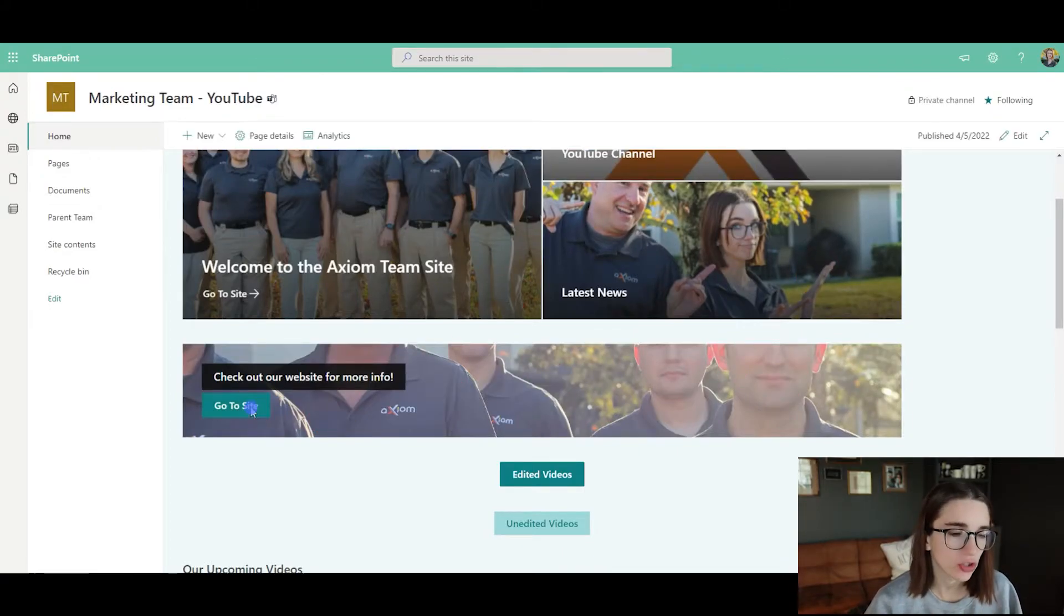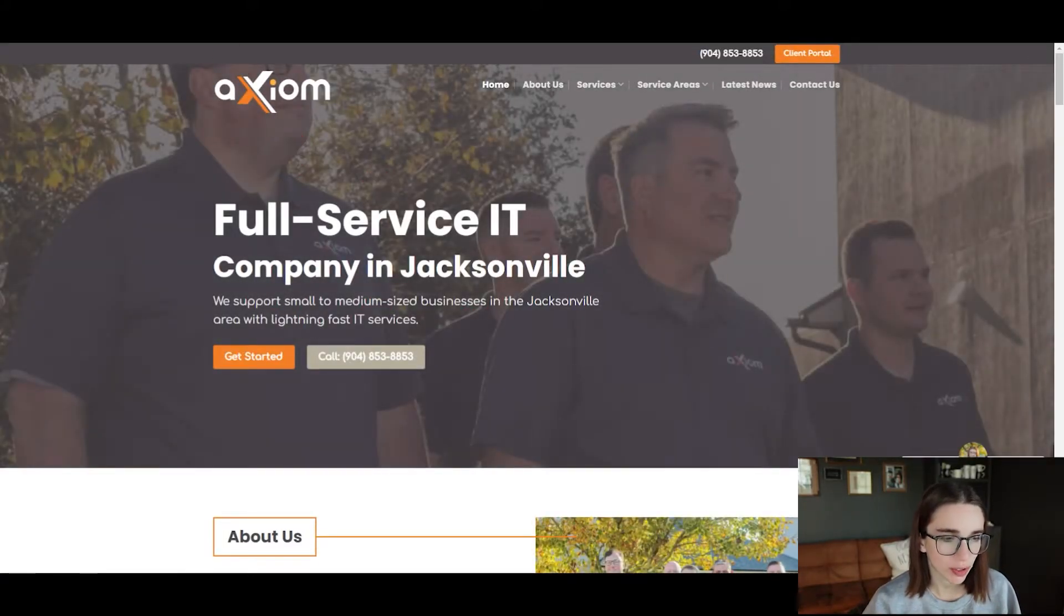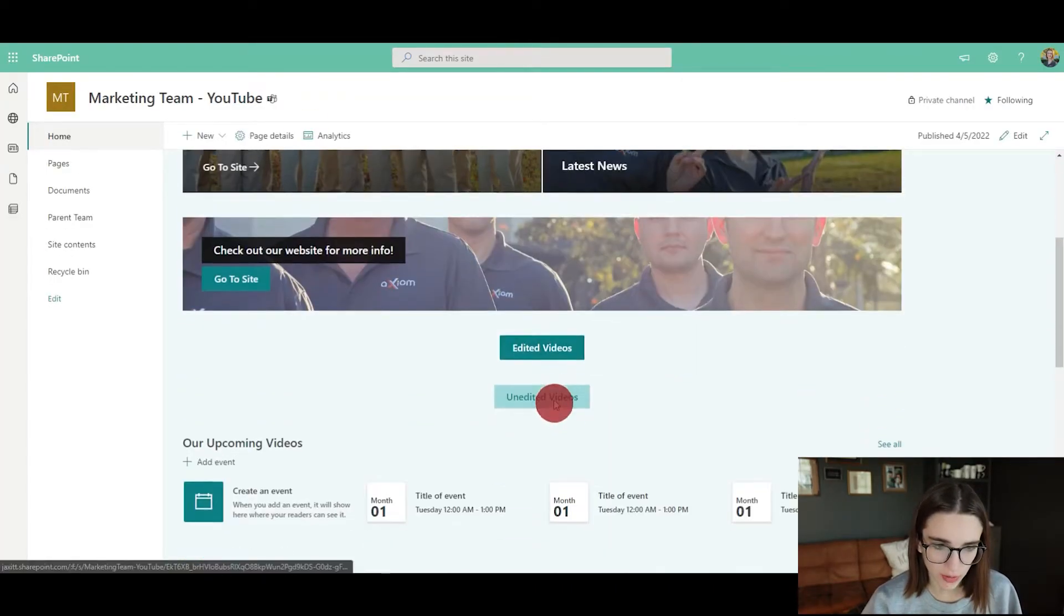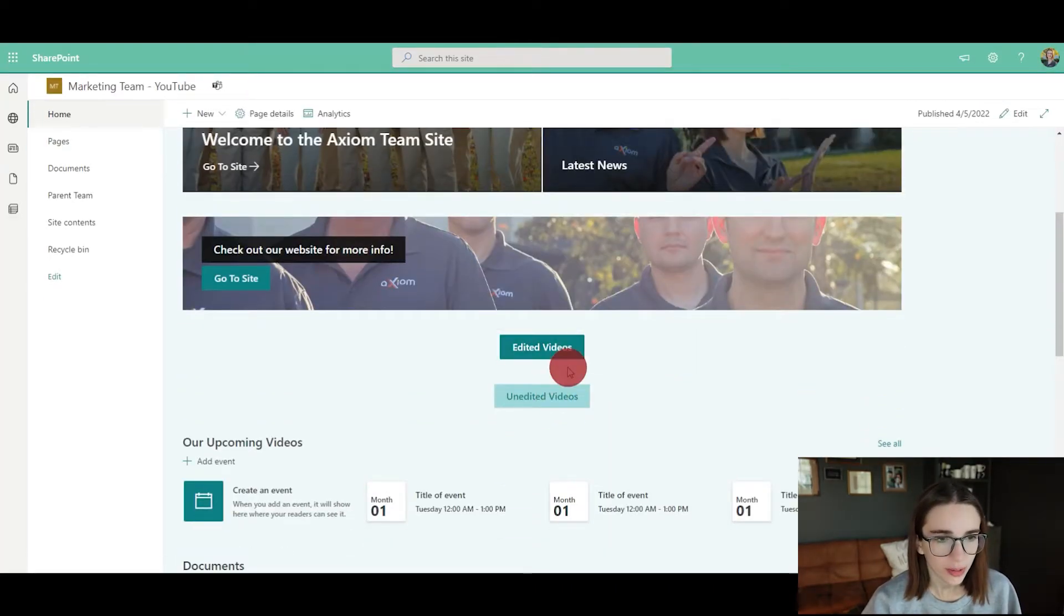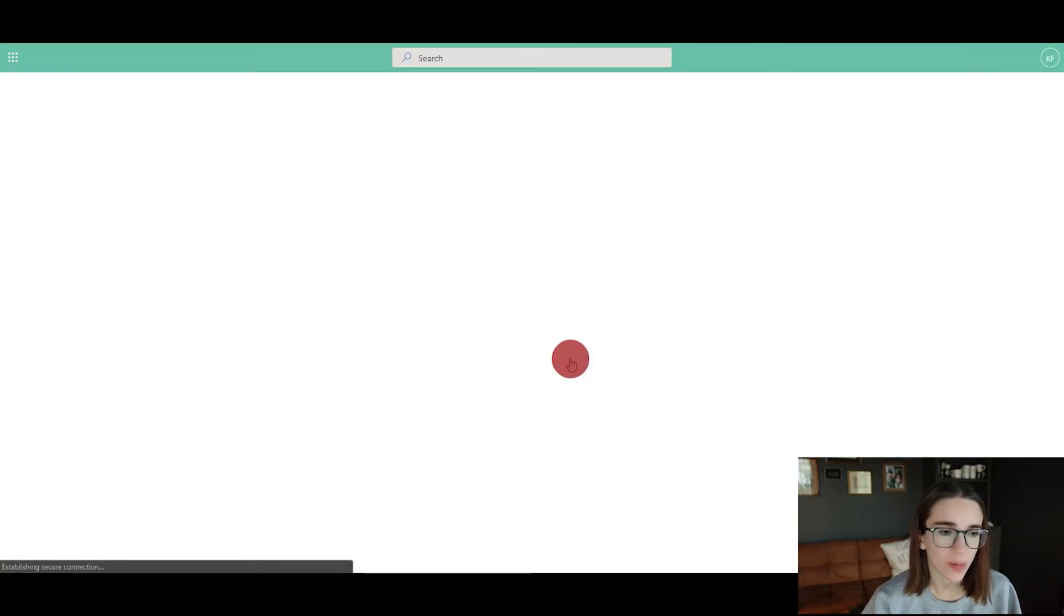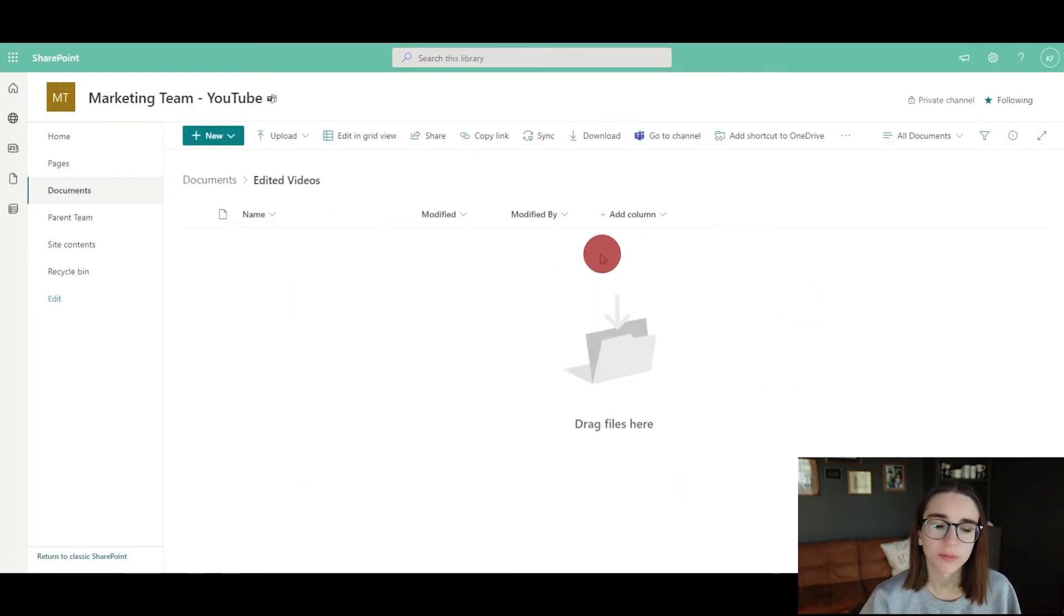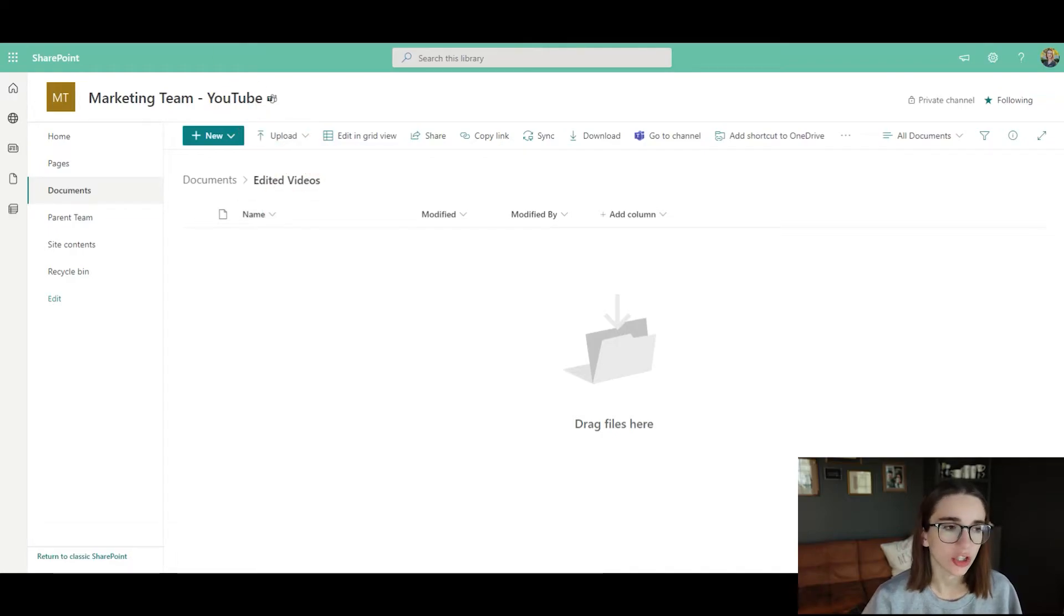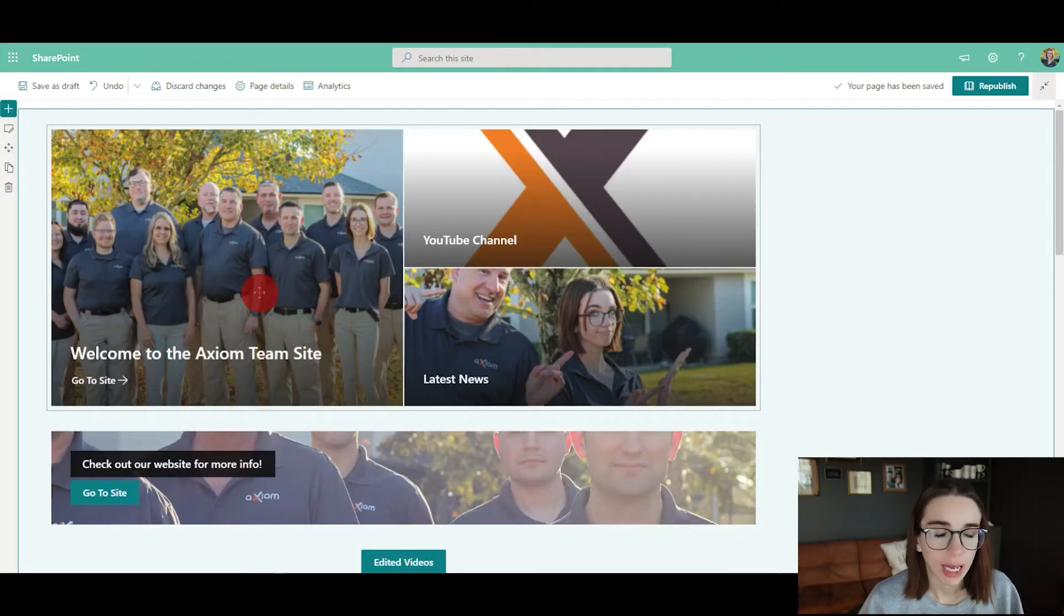Now here's our new image, and when I click on this, it goes straight to our website. And then we've got that edited videos link, which when I click on that, it goes straight to that folder where all the edited videos are. This is so helpful for your team and a great way for them to stay efficient.